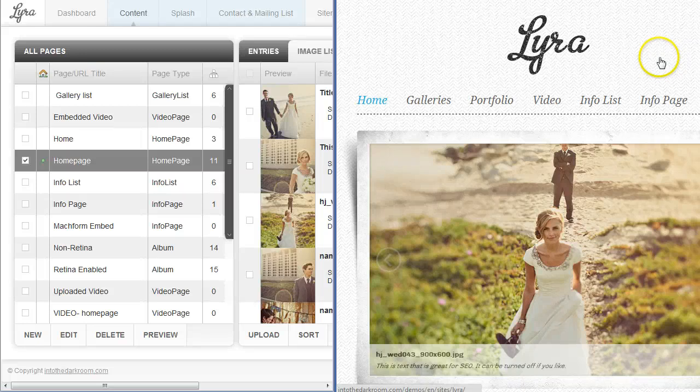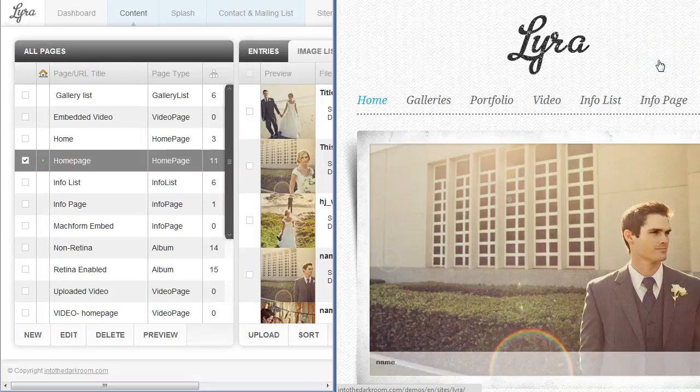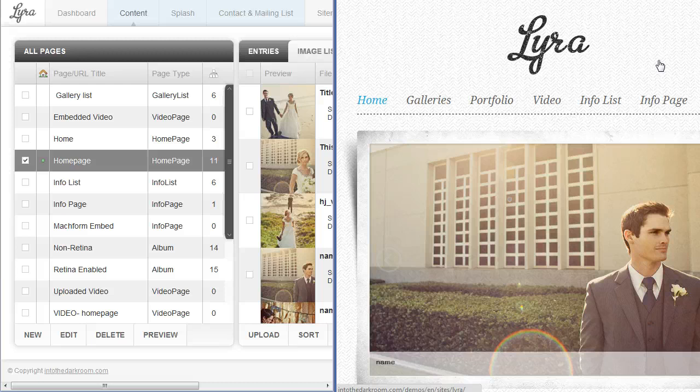Hey everybody, this is Anthony from Into the Dark Room and I'm going to go over the Lyra design options to help you through the backend and show you what everything is.